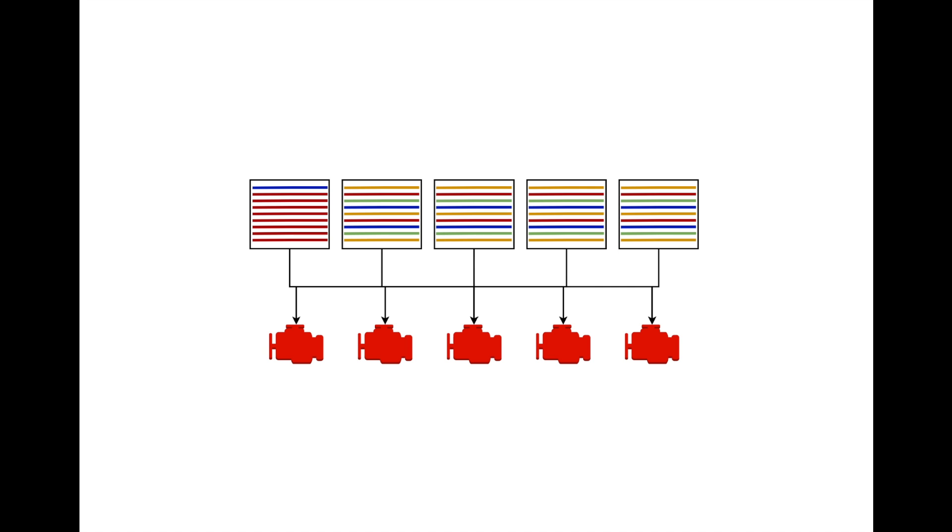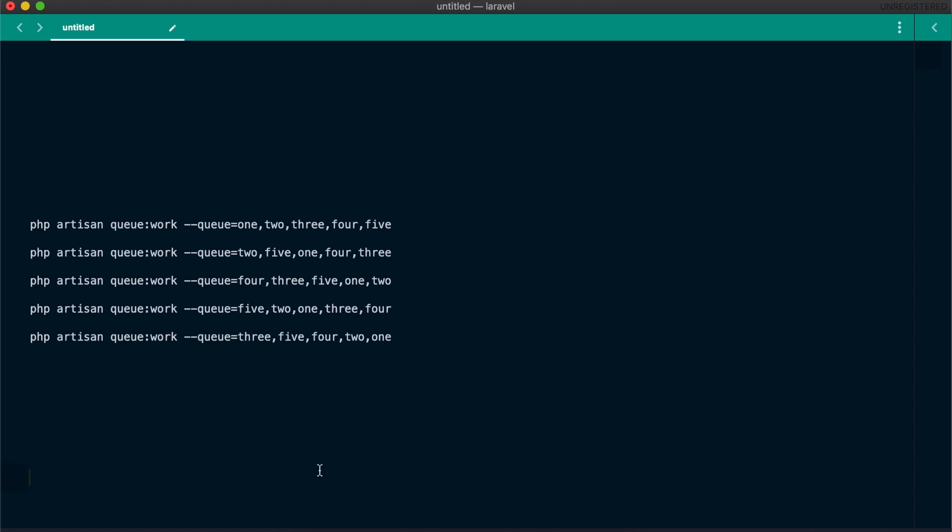However, there is the problem of queue prioritization. If queue number one is the first in priority, workers will pick jobs from this queue before any other queue. If that queue is filled with jobs from the red tenant, all workers will still be processing all his jobs before looking at other queues. To fix this, we can change the prioritization for each worker. For one worker, we have the order 1, 2, 3, 4, 5, and the other worker will have the order 2, 5, 1, 4, 3, and so on.